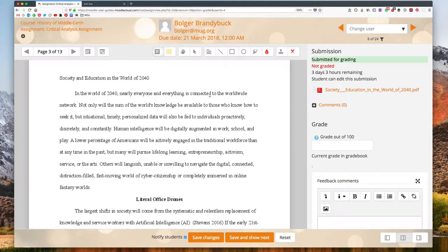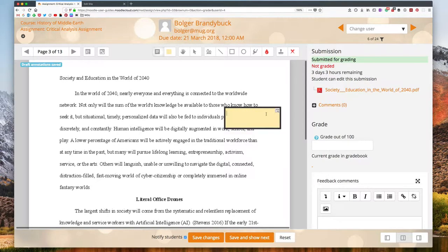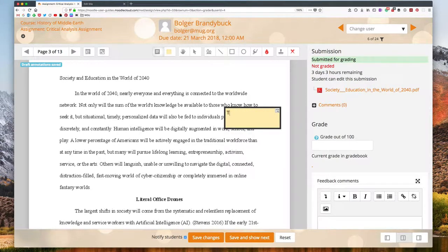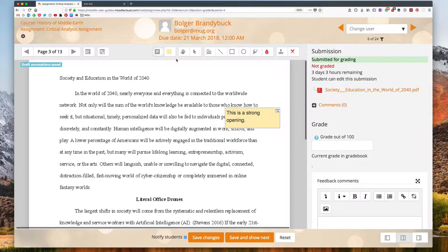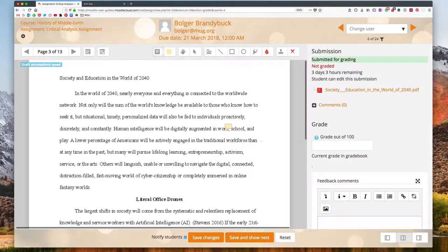I can click and drag my mouse to create a new comment. Then I would just type in whatever it is that I wanted to add for my comment. Okay, and as soon as I click away, that comment has been added to the submission.